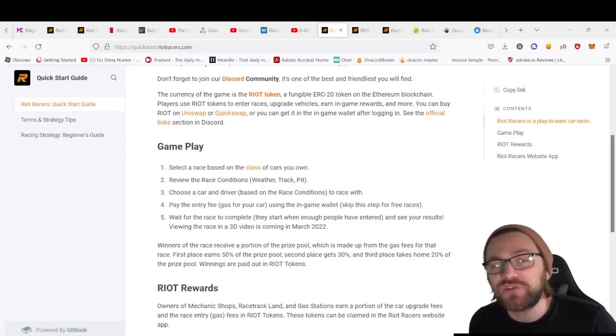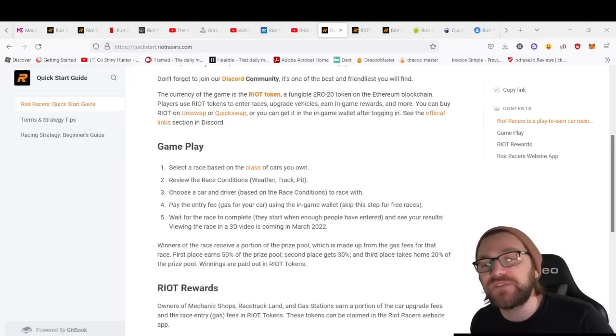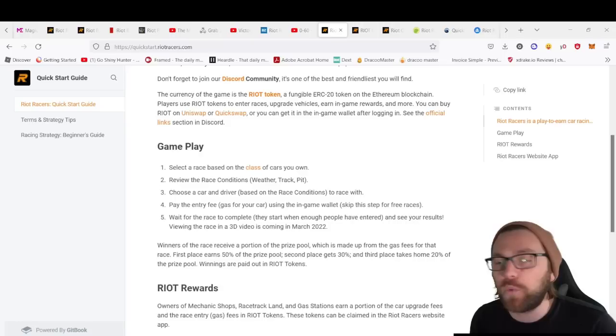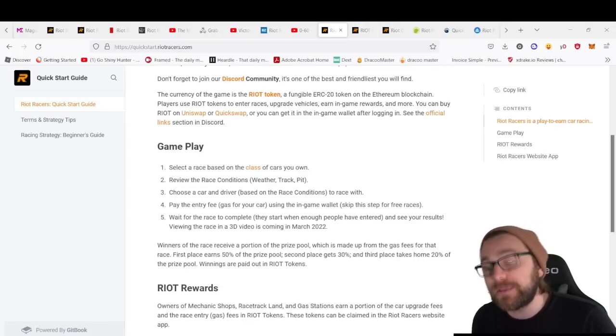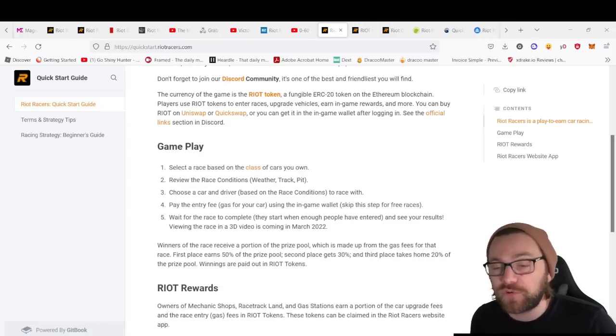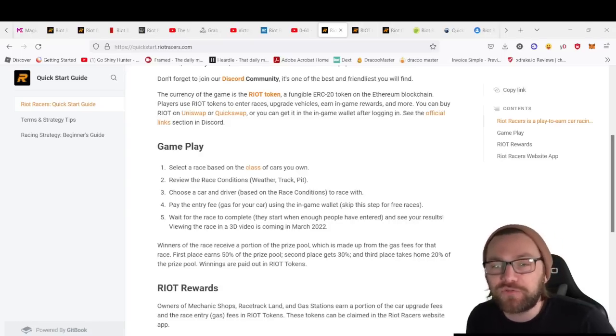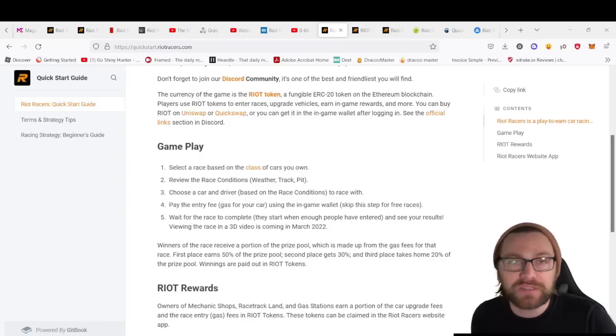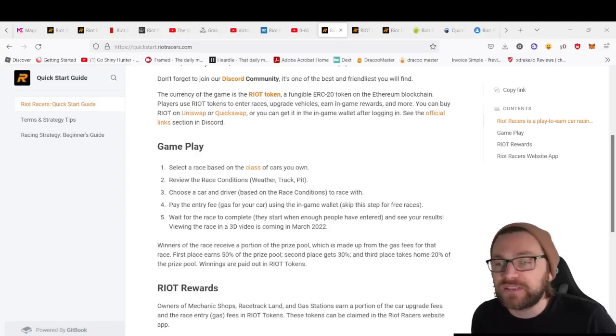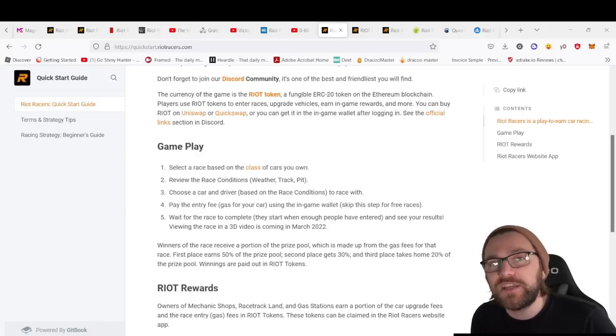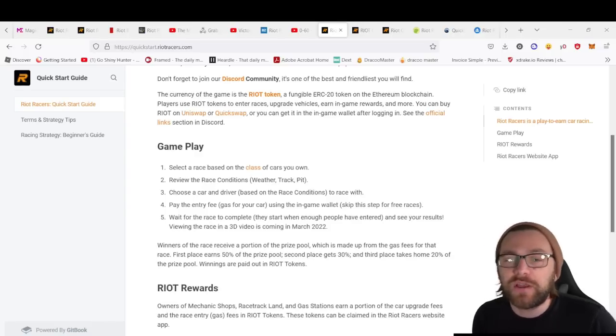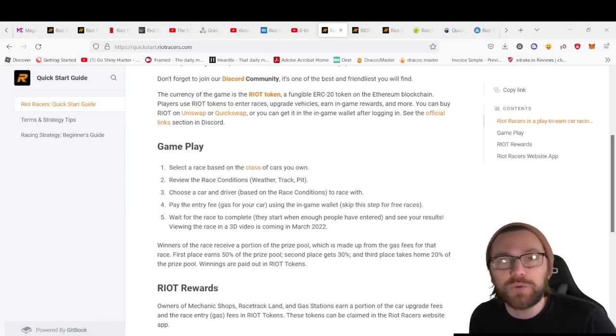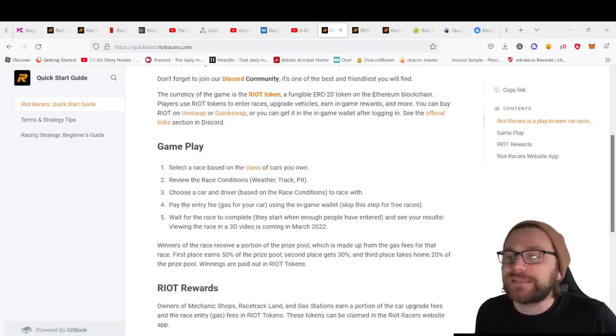You'd then pay an entry fee—the gas fee—using the in-game wallet. You'd skip this step for free races. Then wait for the race to complete, which starts when enough players have entered the competition, and see your results.